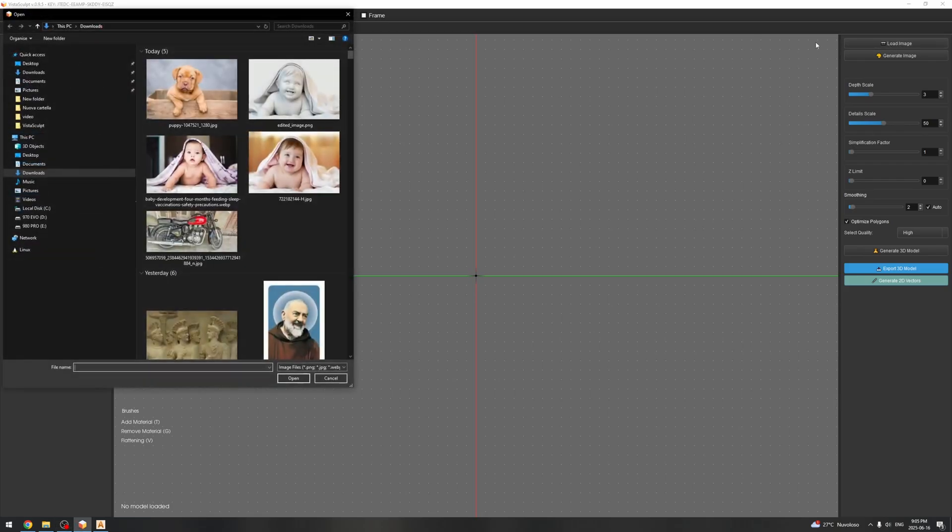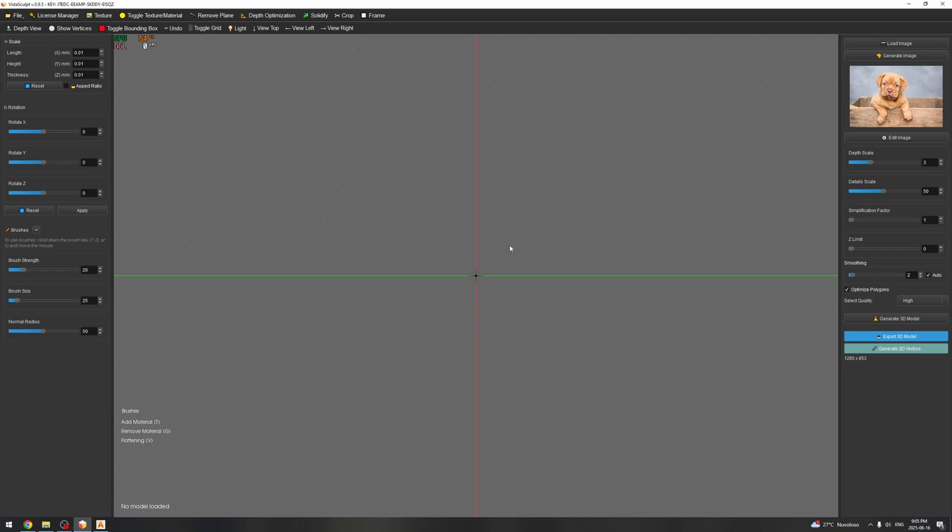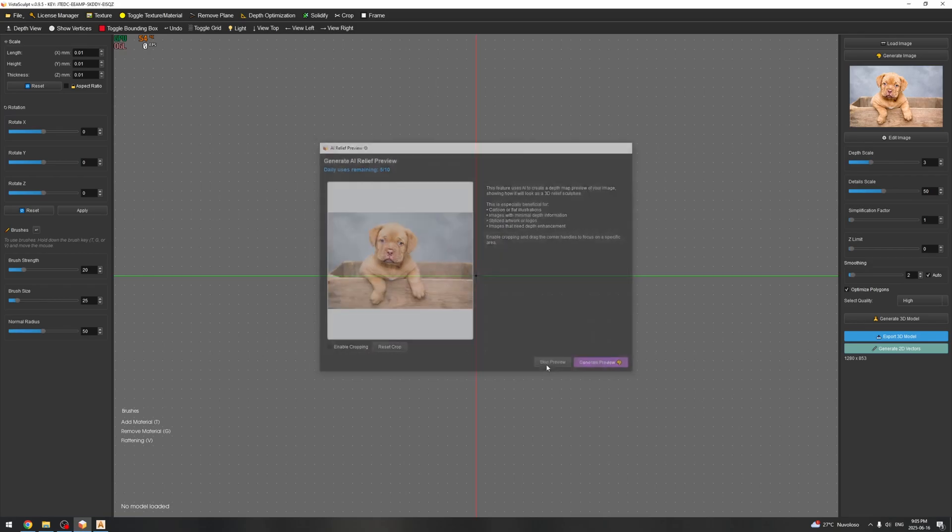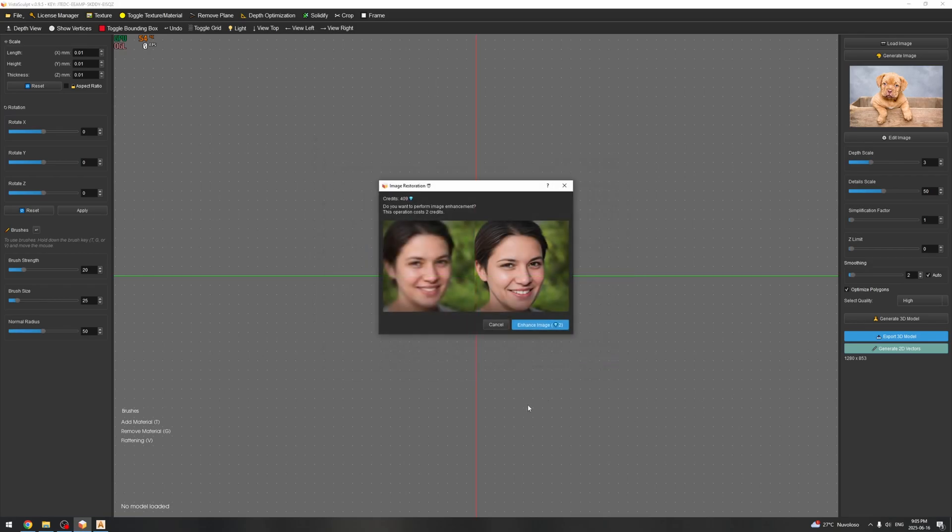So I'm going to load an image, for example this one. And here it's going to ask if we want to make an AI relief preview, but since we are not going to make any relief model we just want to make vectors, I'm going to skip this for now.